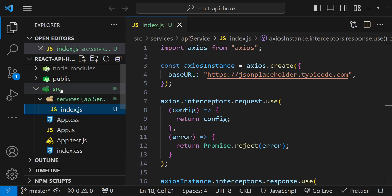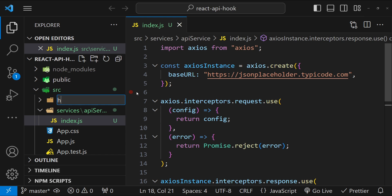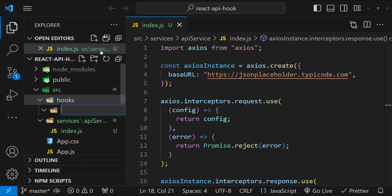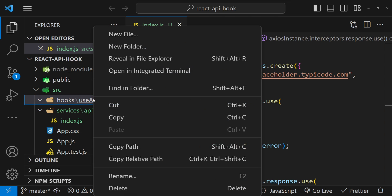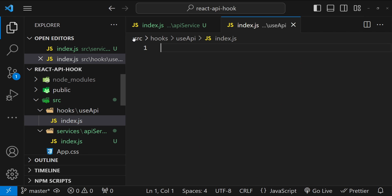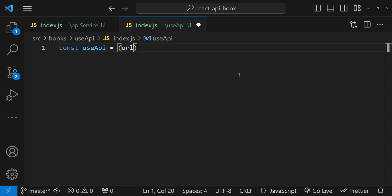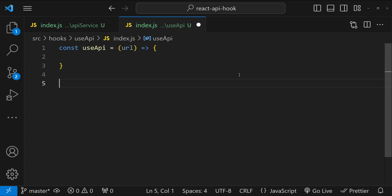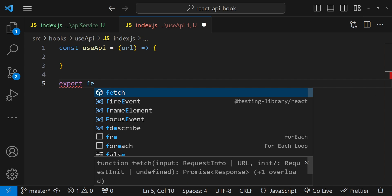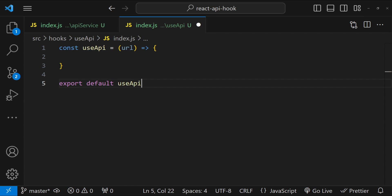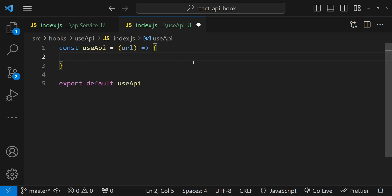Next, we are going to create our useApi hook to consume this API service. In the src folder, I'll create a new folder called 'hooks', and inside it a folder called 'use-api', then create a new file index.js. Here I'll create a function named useApi — which accepts the endpoint URL as an argument — and export it as the default export.